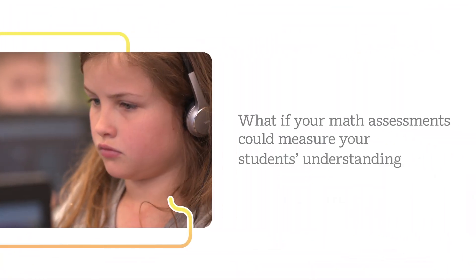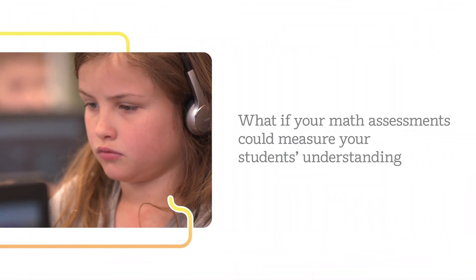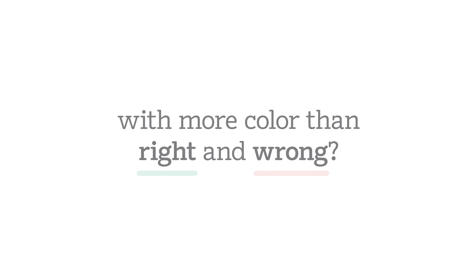What if your math assessments could measure your students' understanding with more color than right and wrong?